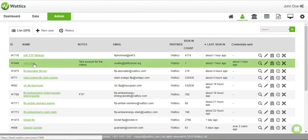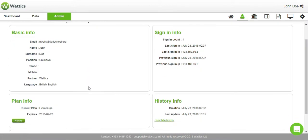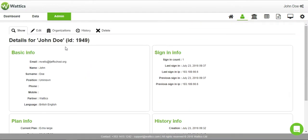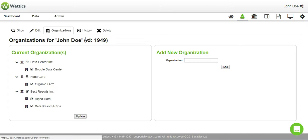Once a user is created, you can see their information, history, and the organizations they belong to. Add specific organizations or sites to control what data appears on their platform interface. Users can also be edited or deleted at any time.